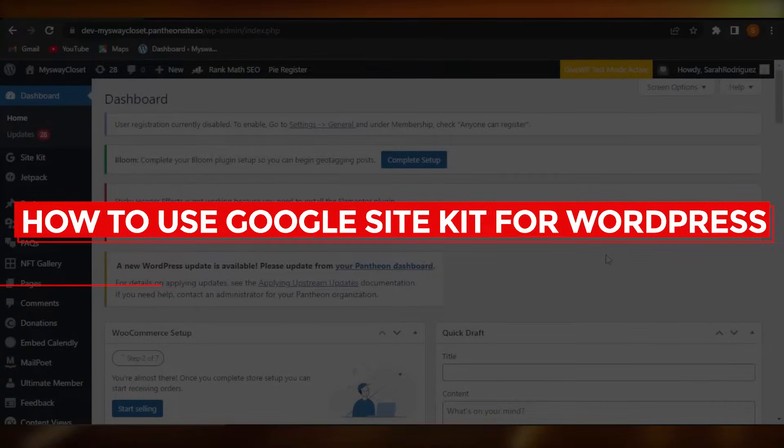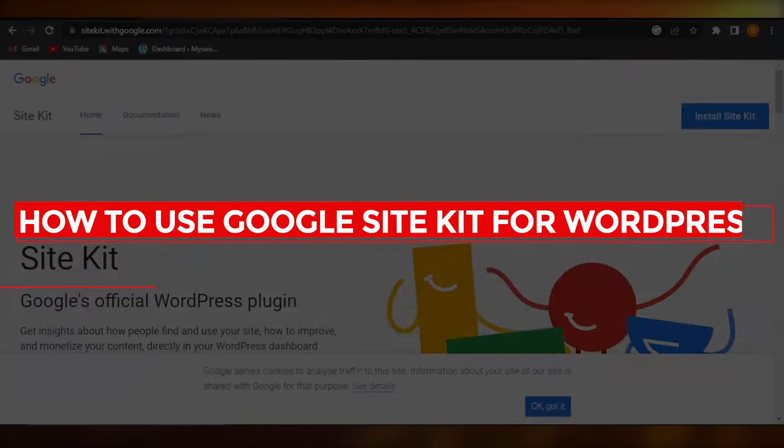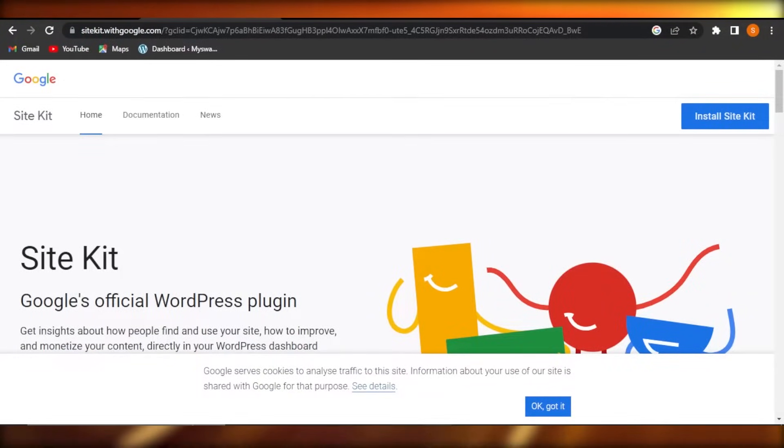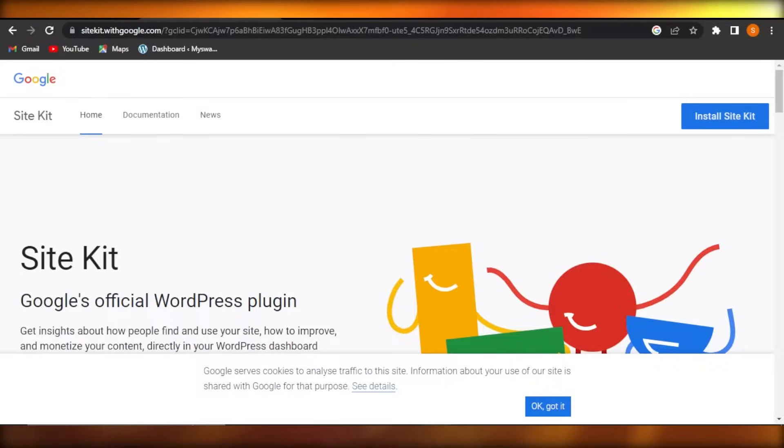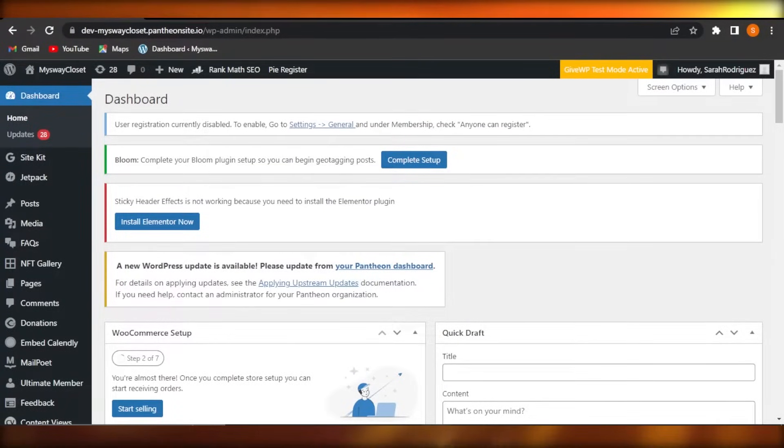How to use Google Site Kit for WordPress is the tutorial for beginners. Hi guys, welcome back. Today, I'm showing you how to use Google Site Kit for your WordPress website. So let's get started.